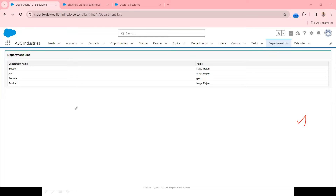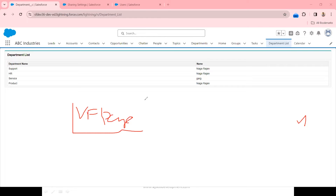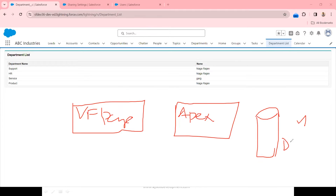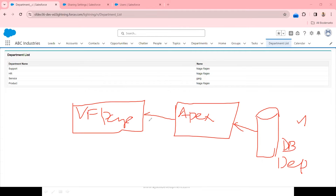If you look at the design of this Visual Force page, behind the VF page the data is fetched by Apex code. The Apex code pulls the records from the org database. The Apex pulls the records from the database and renders them in the VF page. This is the current design.